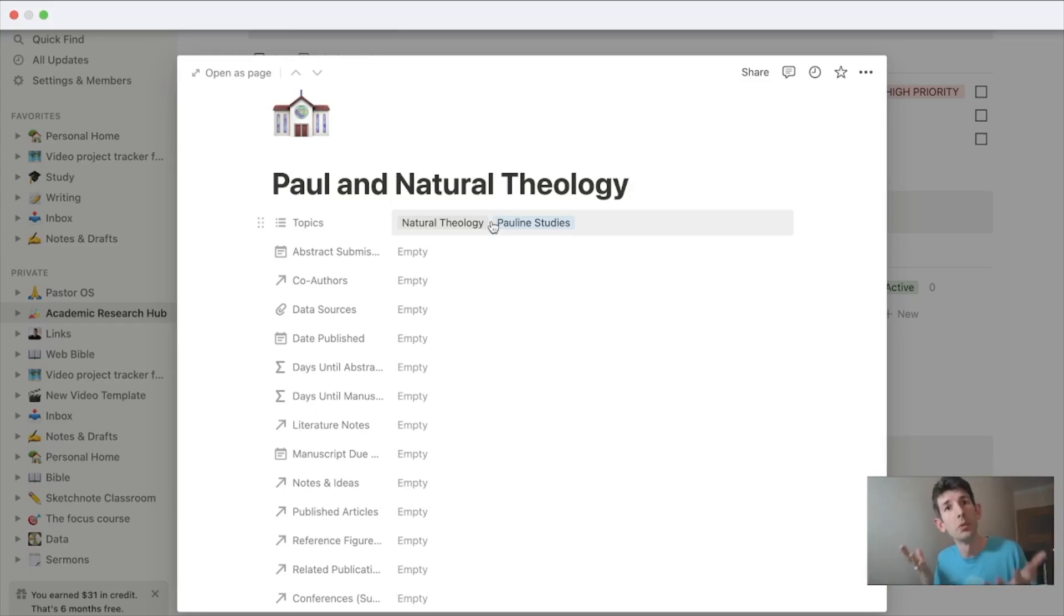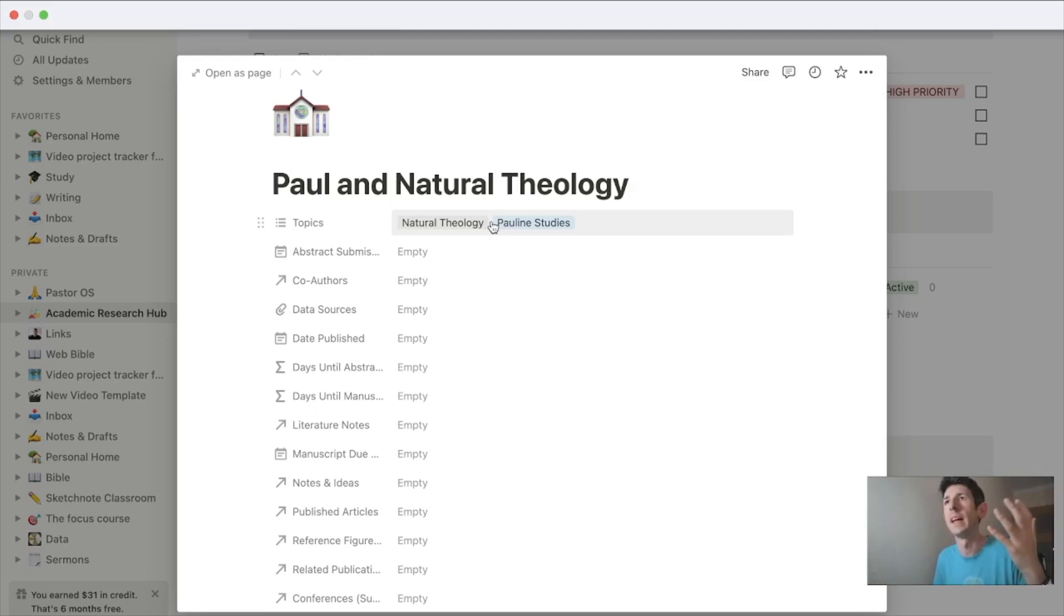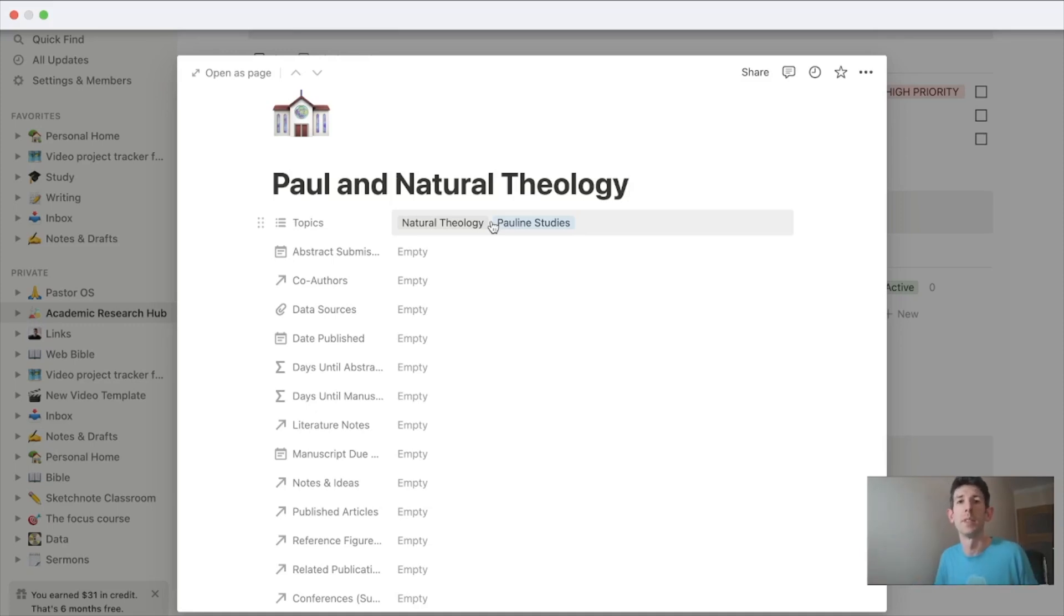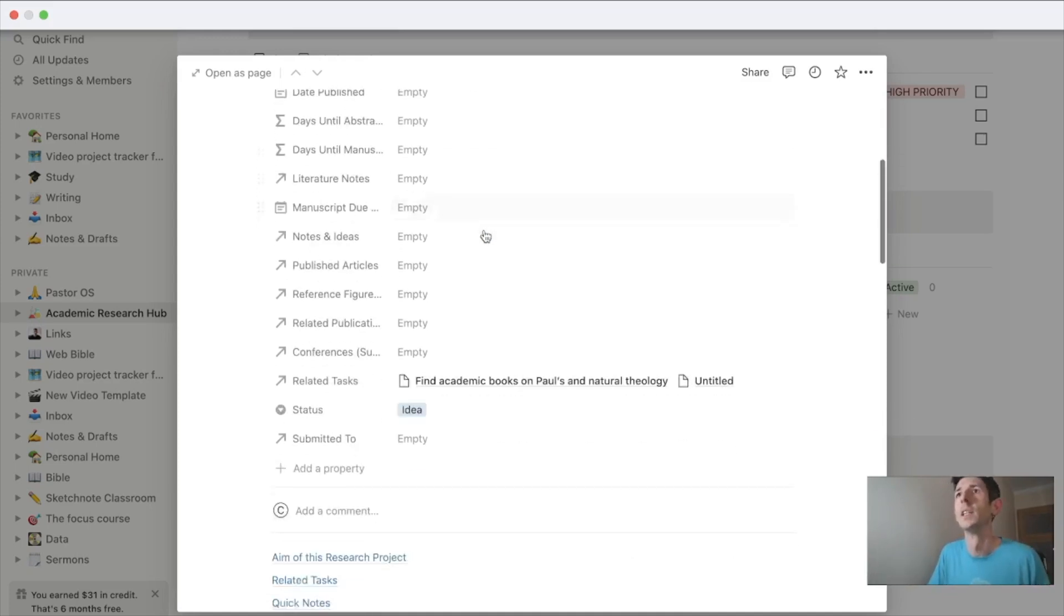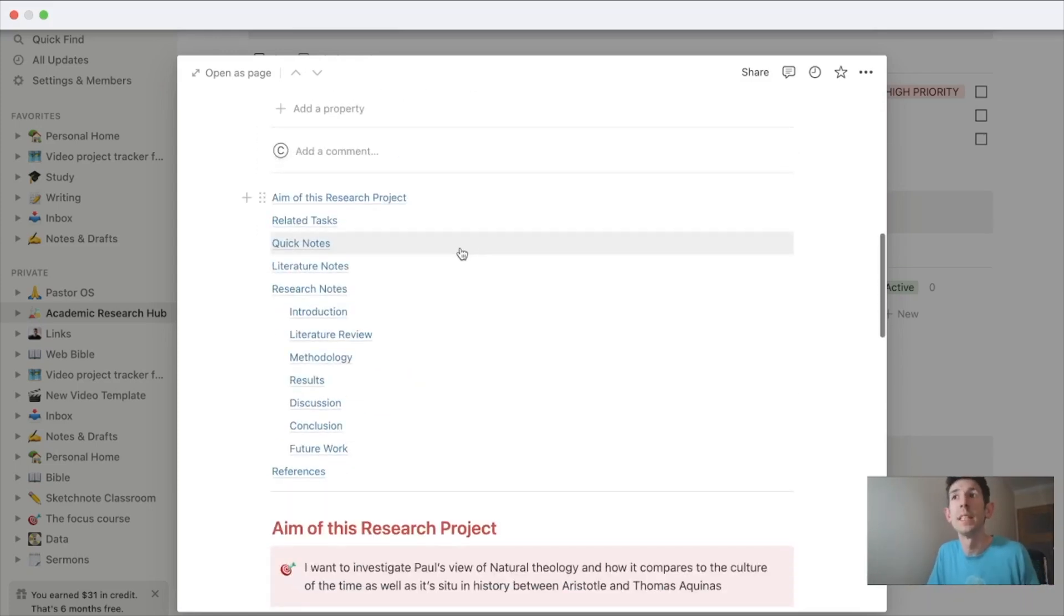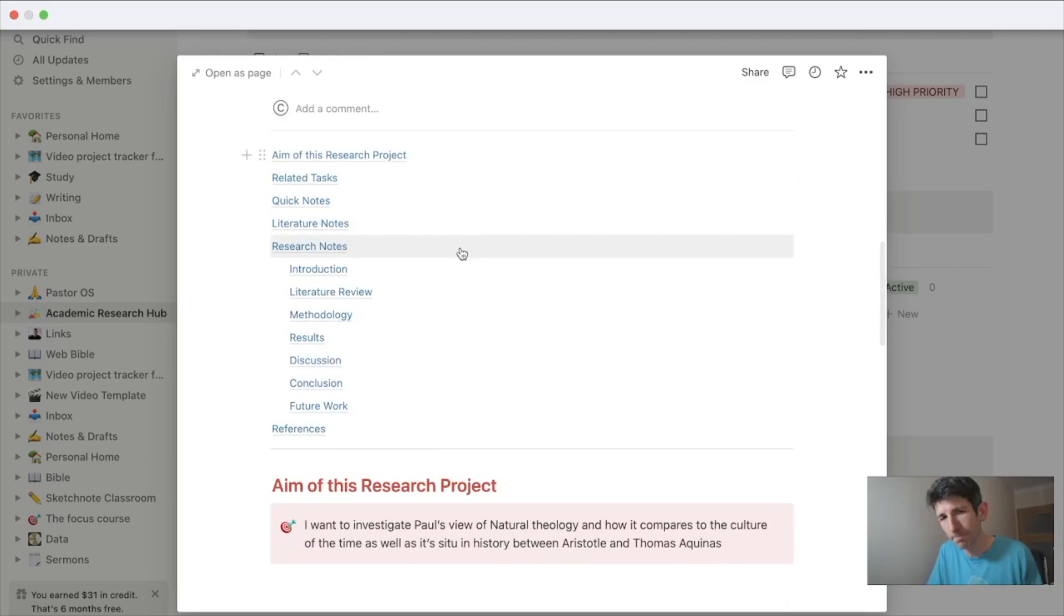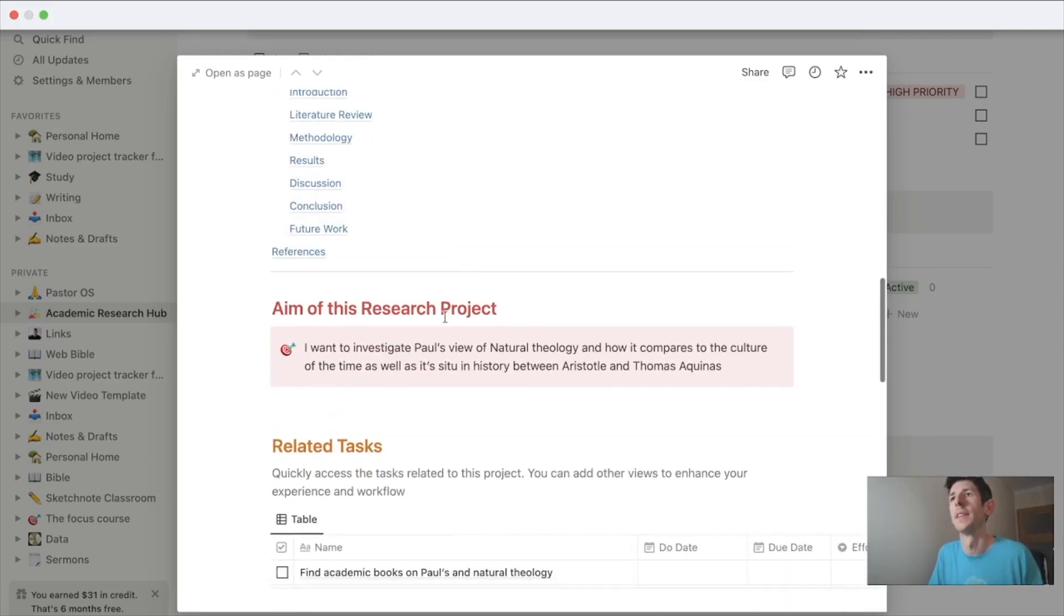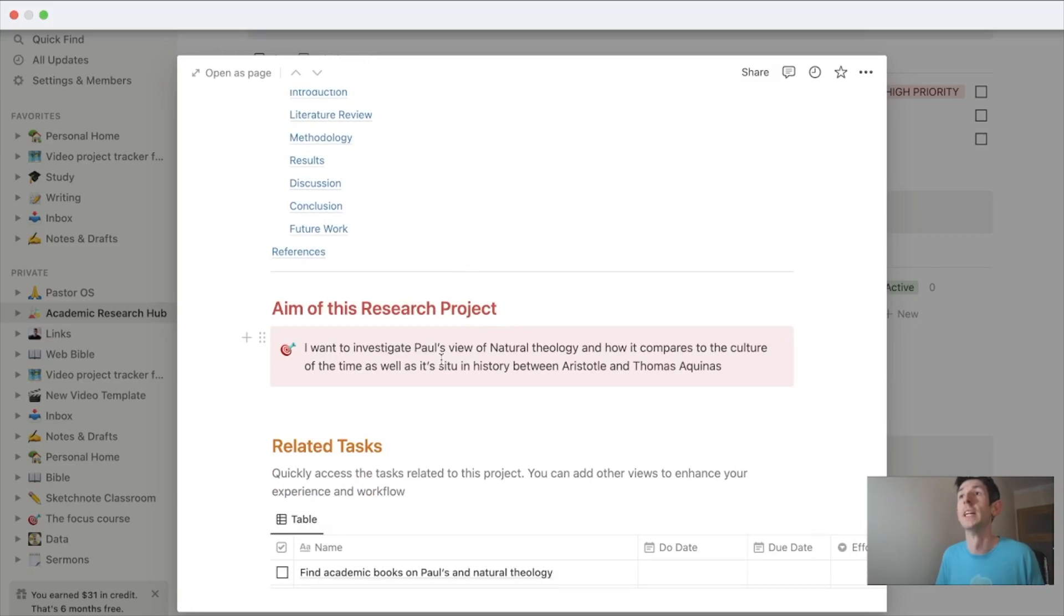So what is Paul's view? Is it that it's obvious—does he have this natural theology? Is it more refined and nuanced, or is it actually more on the other side, that he believes there needs to be divine revelation, spoken revelation? This is an idea I've had for a project that I want to investigate, so I've set the aim.